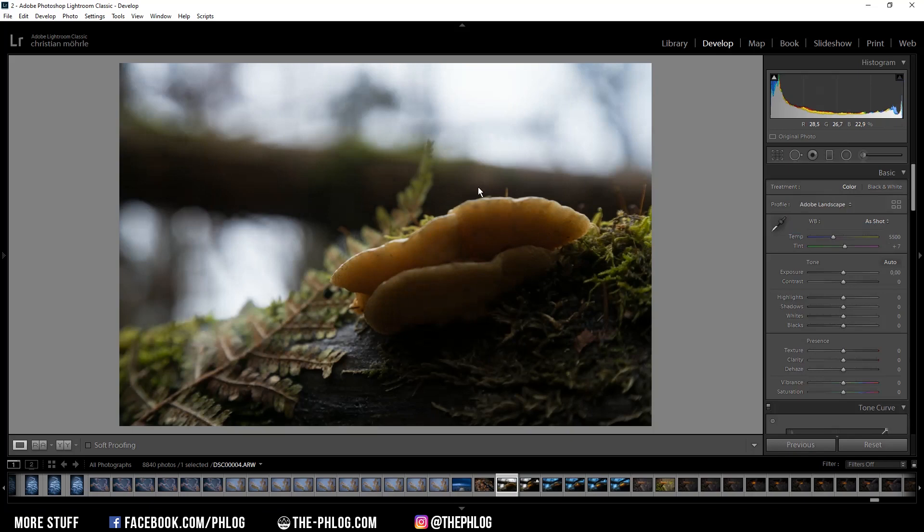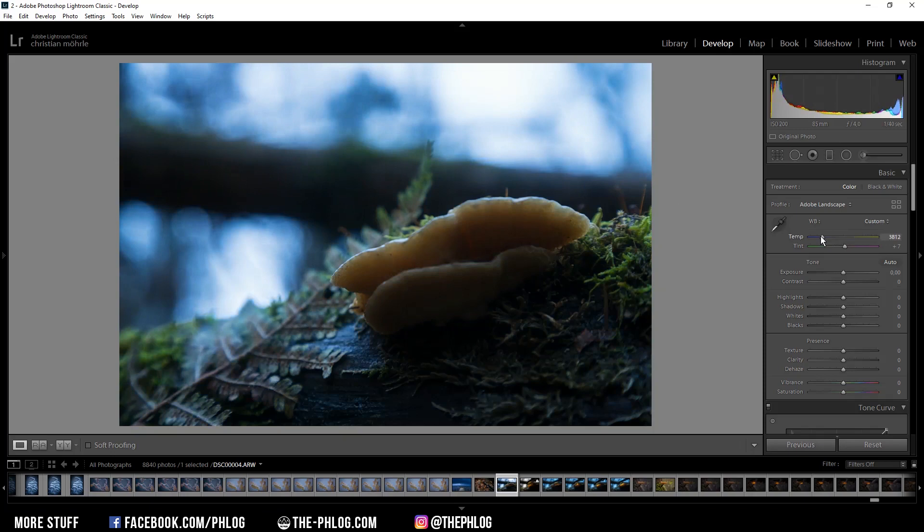Then my goal for the image is to change the color mood quite dramatically as I want to create this mysterious atmosphere. I want to go with a blue color theme and that's achievable by simply dropping the temperature a lot, and this fits the whole image a lot better in my opinion.